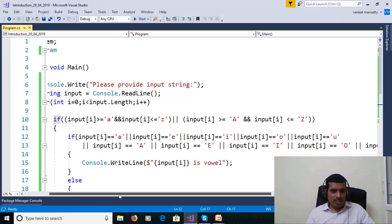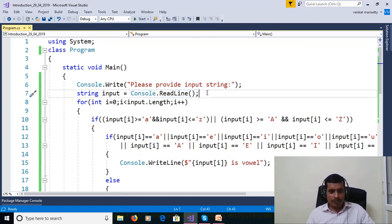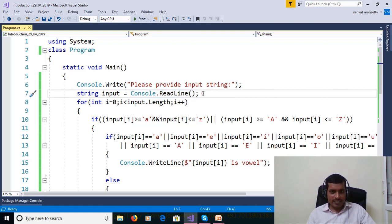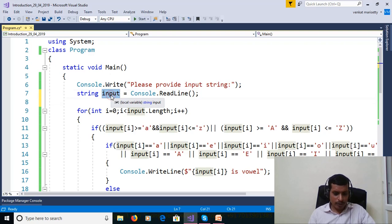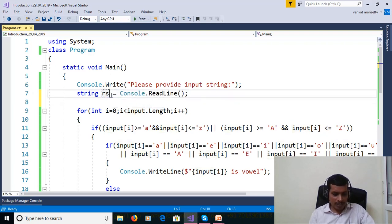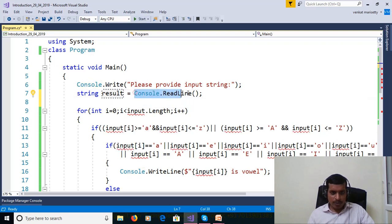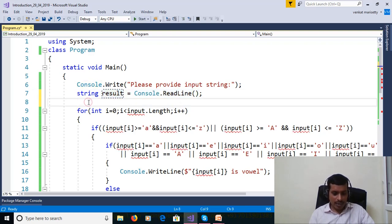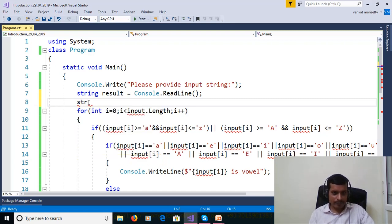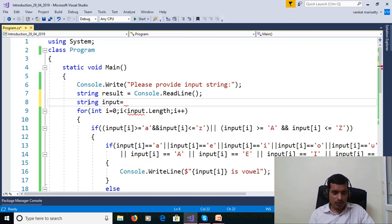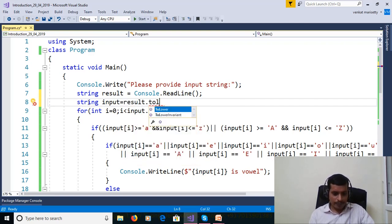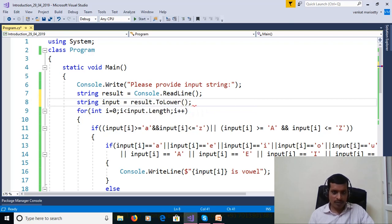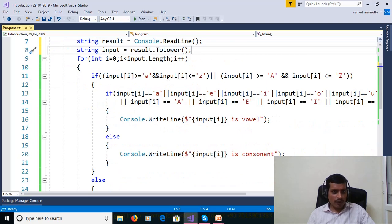So we have another logic for the same program. So what we can do. Here we are getting the input from command prompt. Then later we need to convert uppercase to lowercase. Here I will change this variable name to result. Once we will get the input from command prompt, store into this variable. Later, I need to change to lowercase. String input equal to result dot ToLower. ToLower method will convert uppercase to lowercase. And then program will be continued.